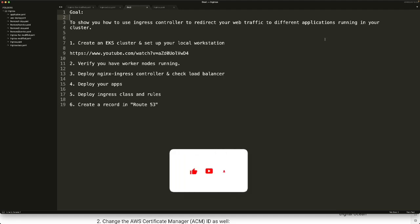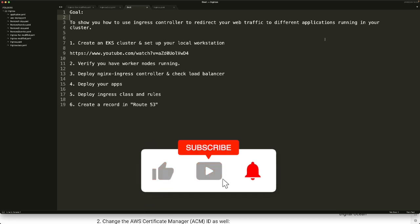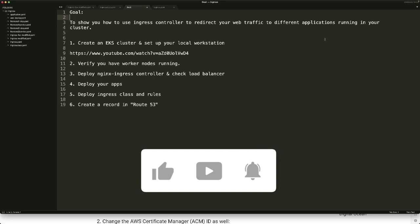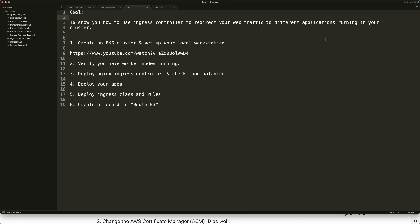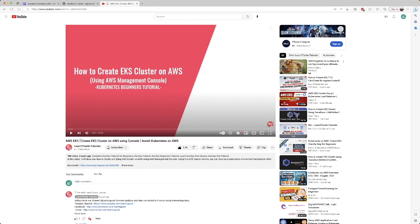This topic might be familiar if you're already subscribed to my channel, and if you're new, let's take a look. The first thing you need is an EKS cluster. For that, I recommend you watch this video. I'll just show you how it looks. This particular video gives you step-by-step instructions on how to create an EKS cluster. Just follow that and you'll have an EKS cluster. All you need is an AWS account.